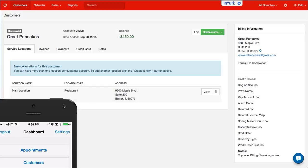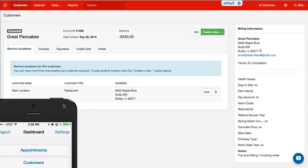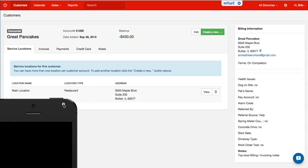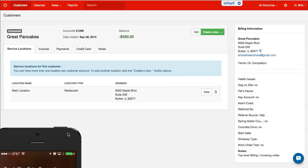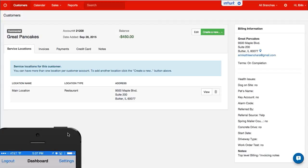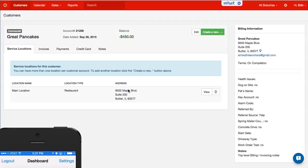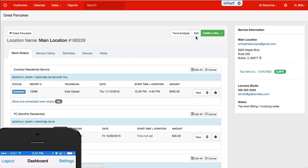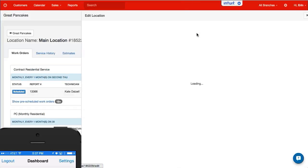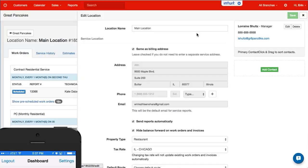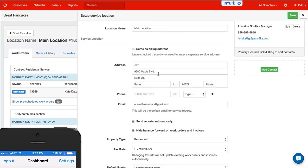So now when I want to update the service location address, we can click on service location. This is where you would hit edit. My service location happens to be the same as the billing, but let's say it's different.